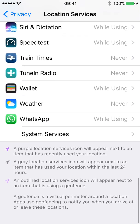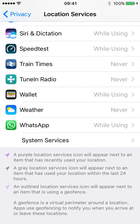If you scroll right down to the bottom, it gives you a little key there as to what the arrows mean. A purple one would mean it's recently used your location data — that's quite useful to see if you go, 'Oh, I didn't realise that app was even using GPS,' so you can then go in and switch it off. The grey one means you've done it within 24 hours. And the purple one that isn't filled in — just an outline — that's when you've set up a geofence.